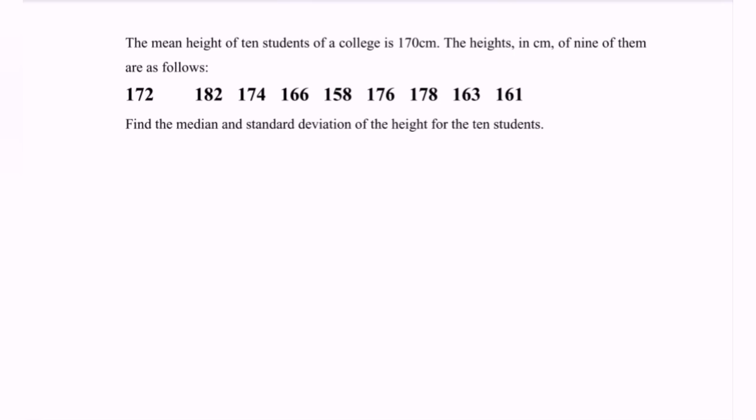Hello everyone, welcome to my channel. In this video, I'm going to discuss an example for data descriptive for the ungrouped cases.